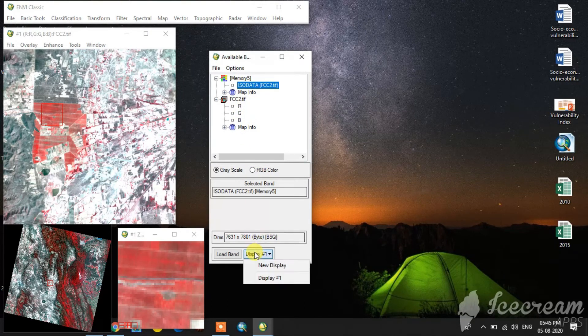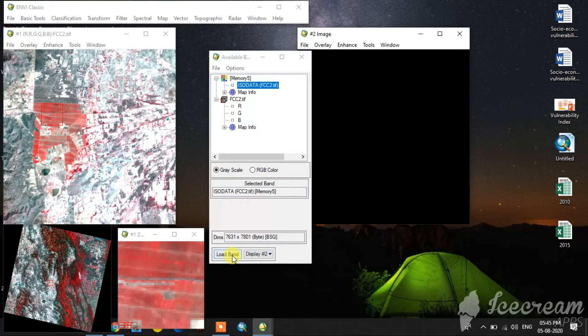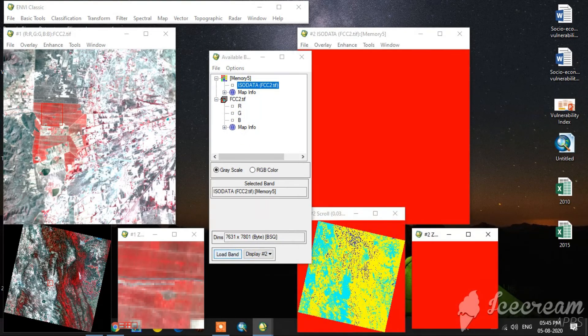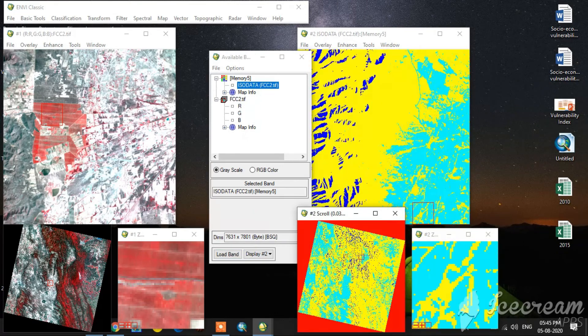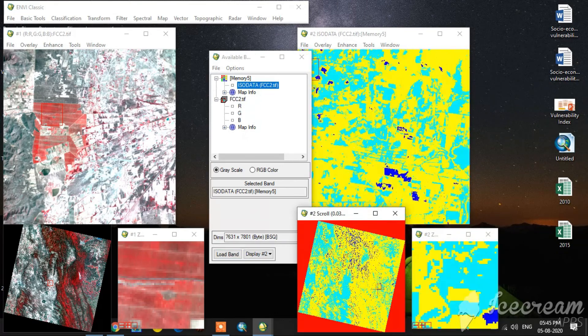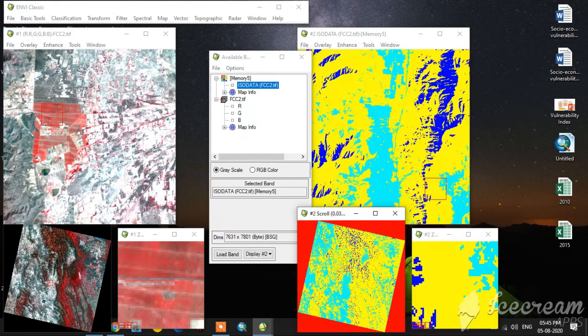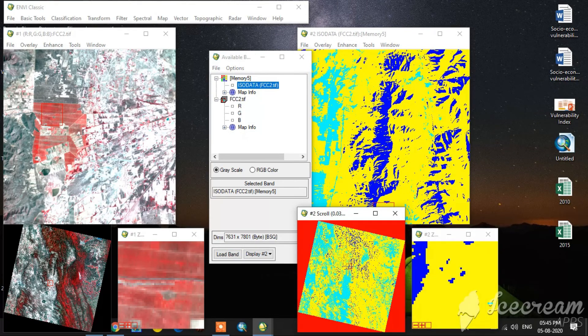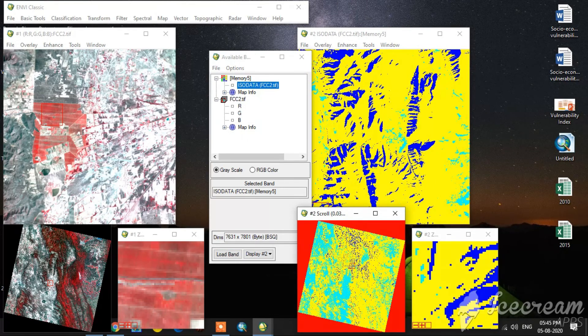Now I open this in new display. See, this is the ISODATA classification result.